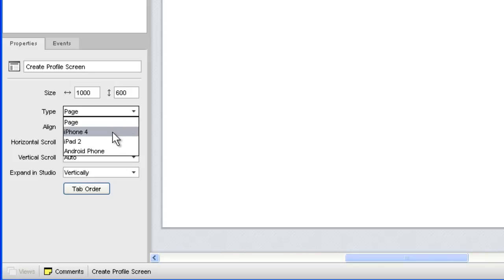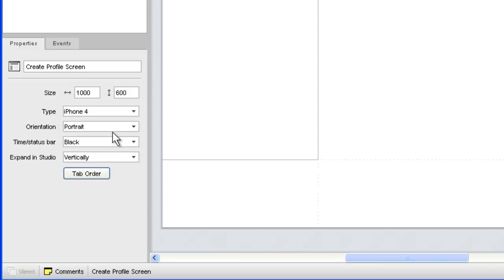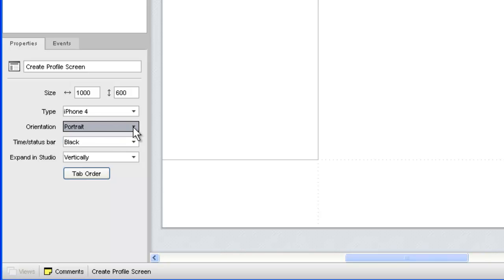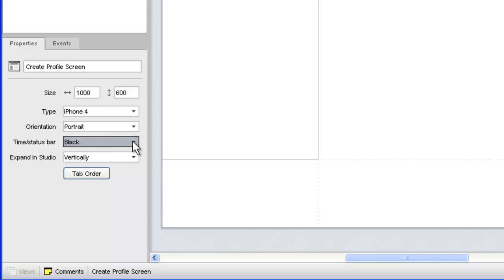When you choose a mobile page type, such as iPhone 4, two new fields appear. You can choose a portrait or landscape orientation for your page, as well as a color for your time status bar. There are no scroll settings for the mobile page types, since a mobile page will never have scroll bars.